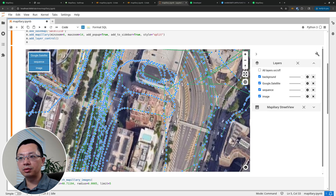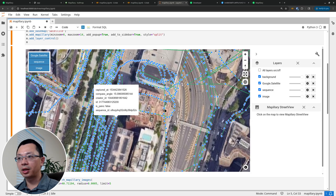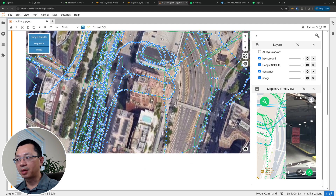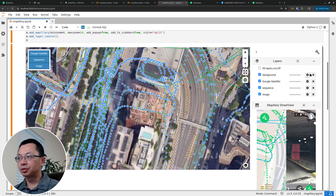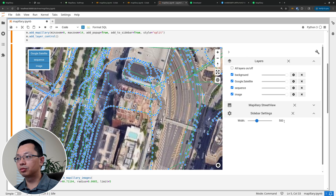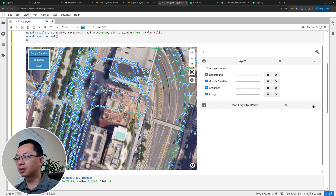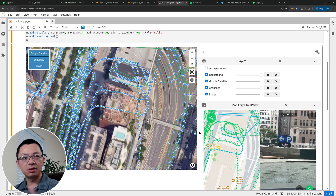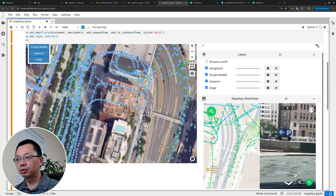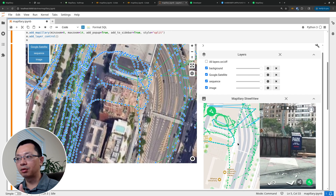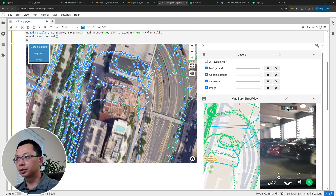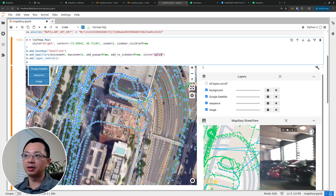To actually get the street view, it's very simple — on the right you click this panel and then you can click on any point to retrieve the street view imagery. Right now we're using a split map, so on the left you have the basemap and on the right you have the photo. This is kind of narrow, so you can click this button here to change it to a much wider view. Once you have that you can expand and retrieve the imagery.